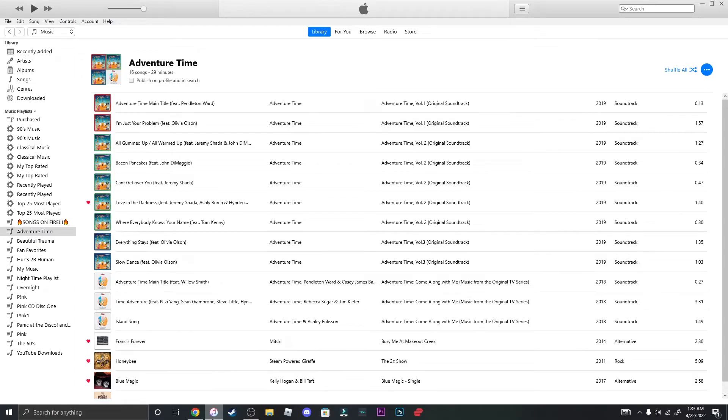Hi, what's up guys? This is Alexander Bosco and today I'm going to show you guys how to burn your playlists onto CDs from iTunes for Windows.